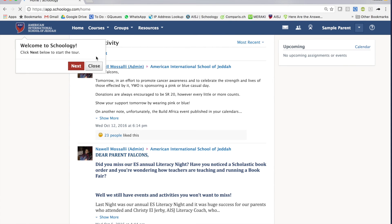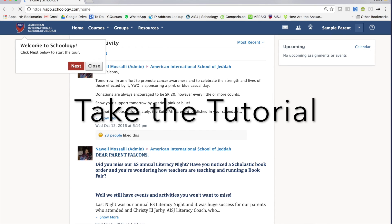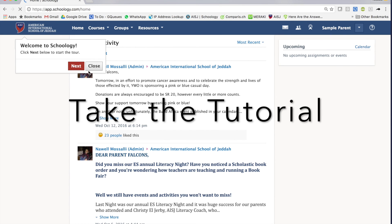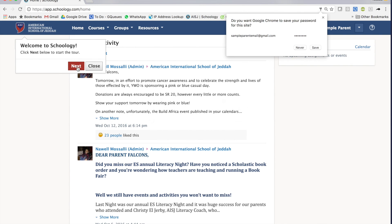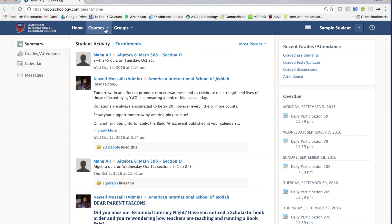Once you're in, you can take a tutorial by following this and clicking the next button here. If you have any further questions, please feel free to contact me. Thank you.